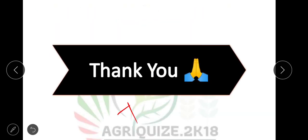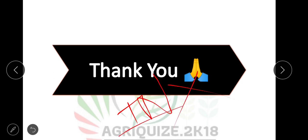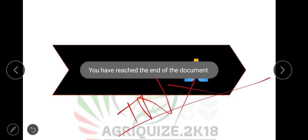Thank you friends for watching the video. Please subscribe to our YouTube channel for more videos. Thank you.